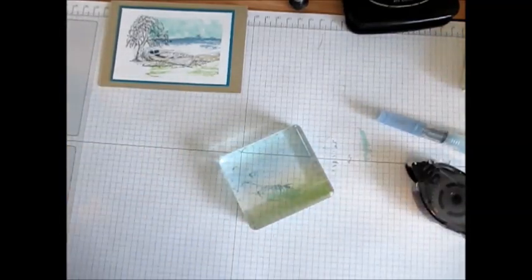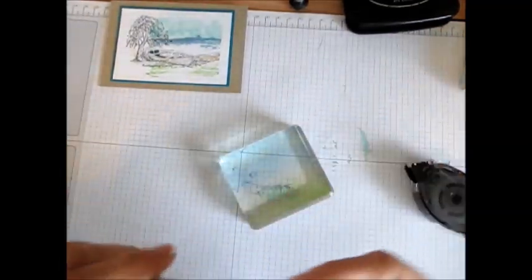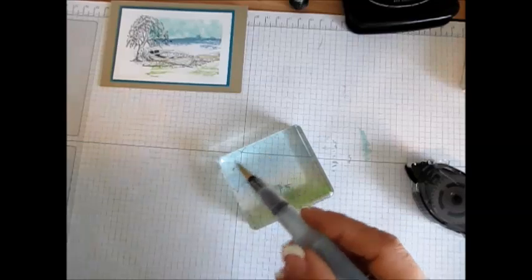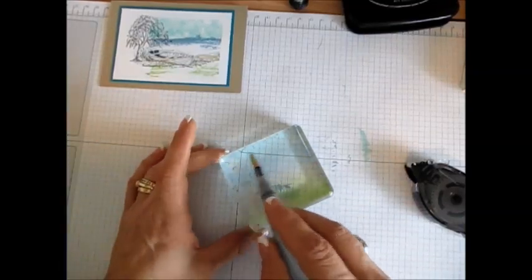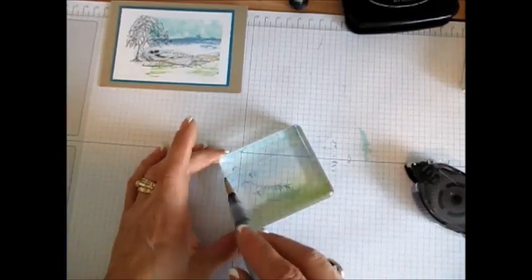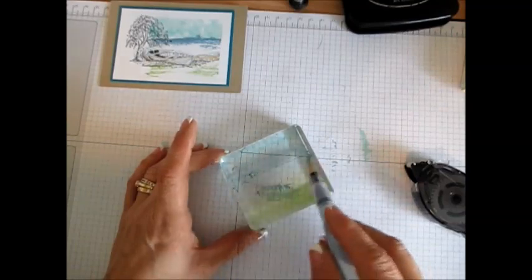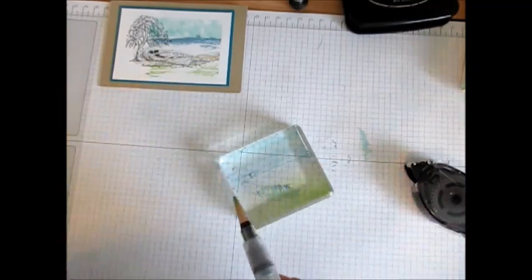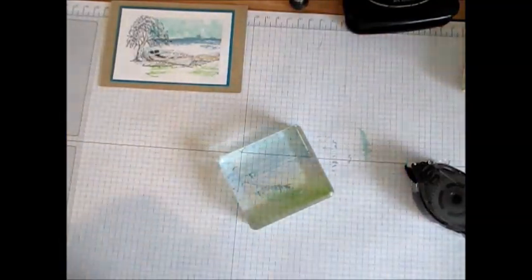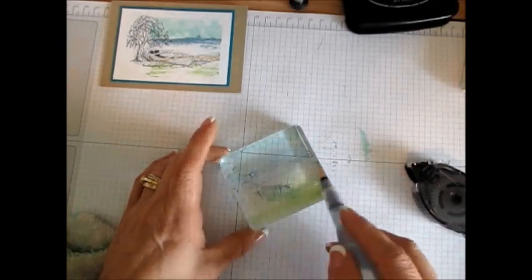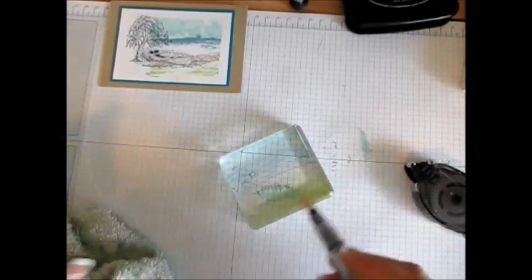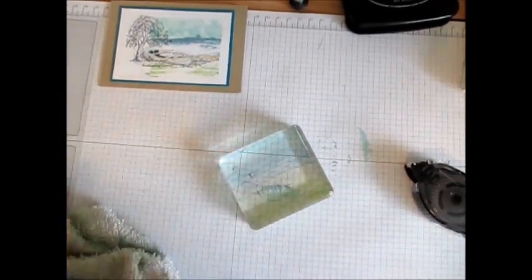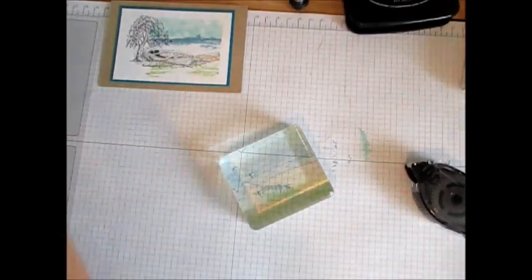Then I'm going to use the Aqua Painter but not too wet. I just want to smear that a little bit, I just want it wet a little bit. When it's going to come to the brown, the Crumb Cake, I'm going to wipe it just to make sure I don't want it all mixed, and then my Pear Pizzazz.